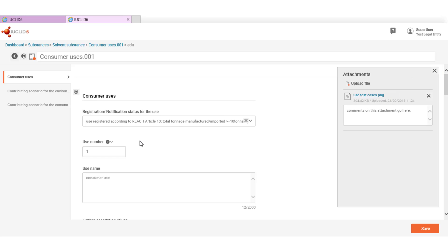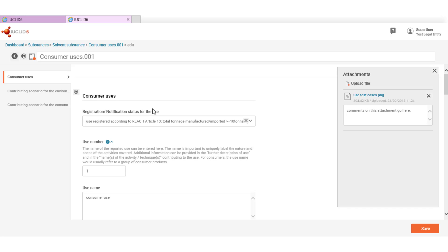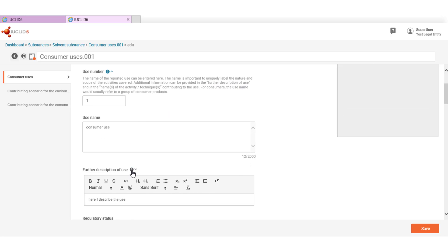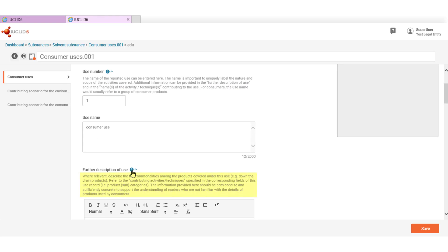Note that the web interface provides field level help when editing the substance dataset. Next to each field label a question mark will appear when moving the mouse over it and if you click on it a brief description of the field will be displayed. This information can help you to get a better understanding of the purpose of the field.